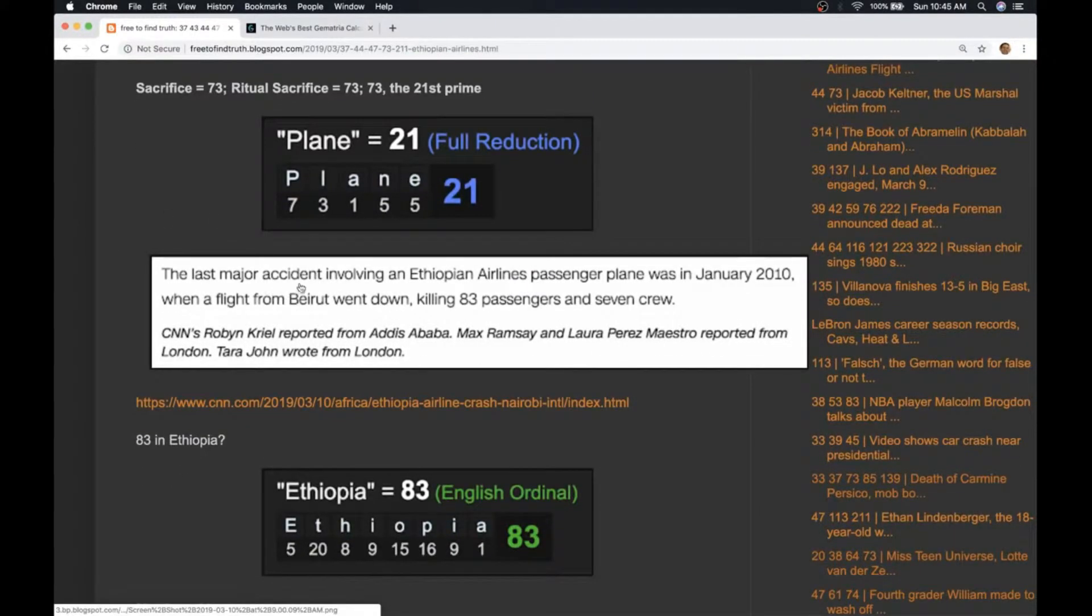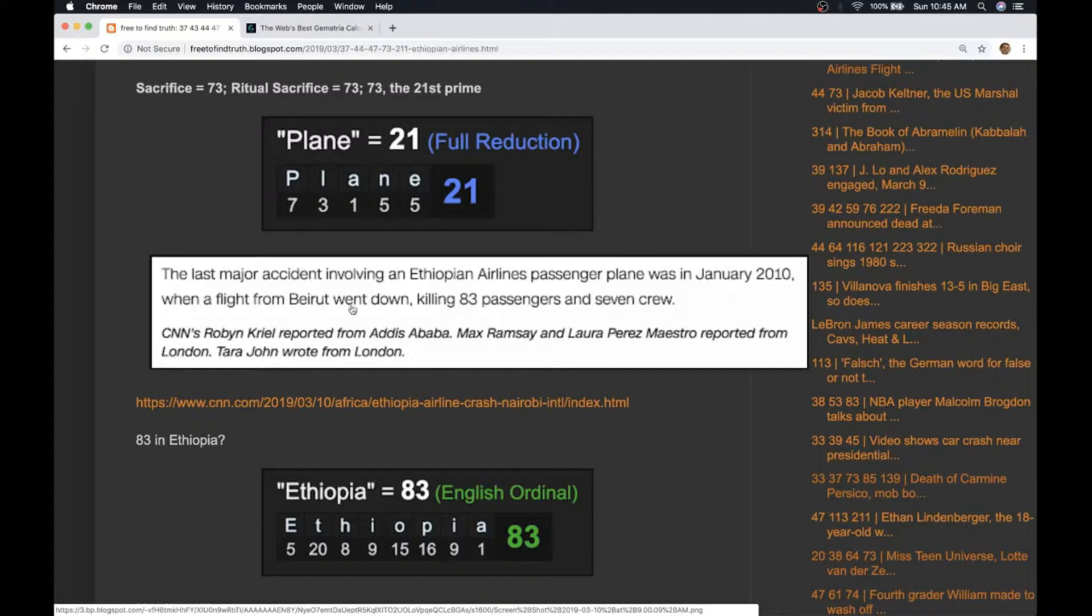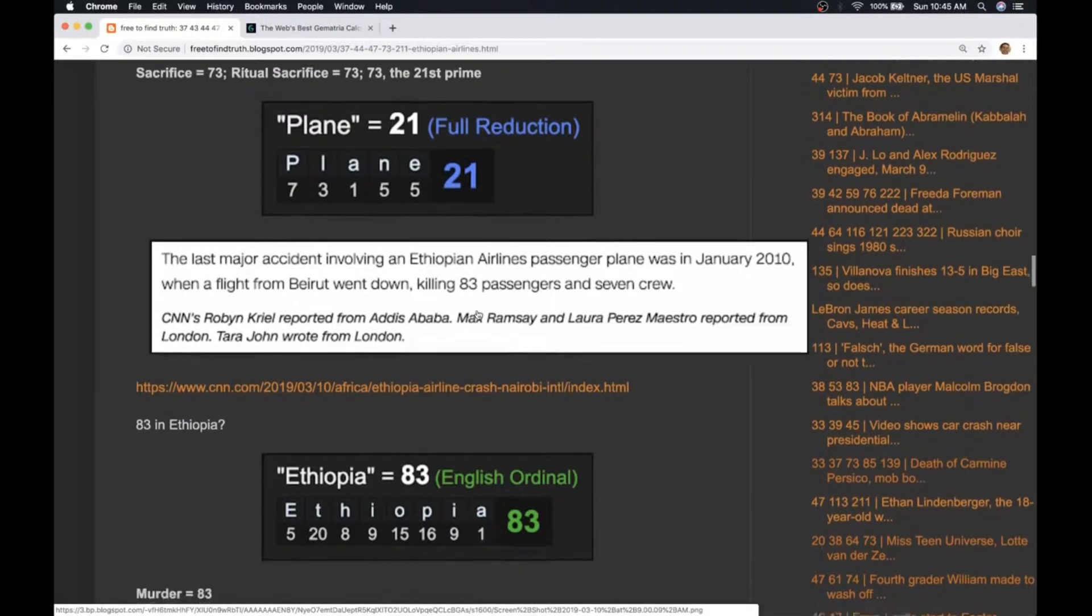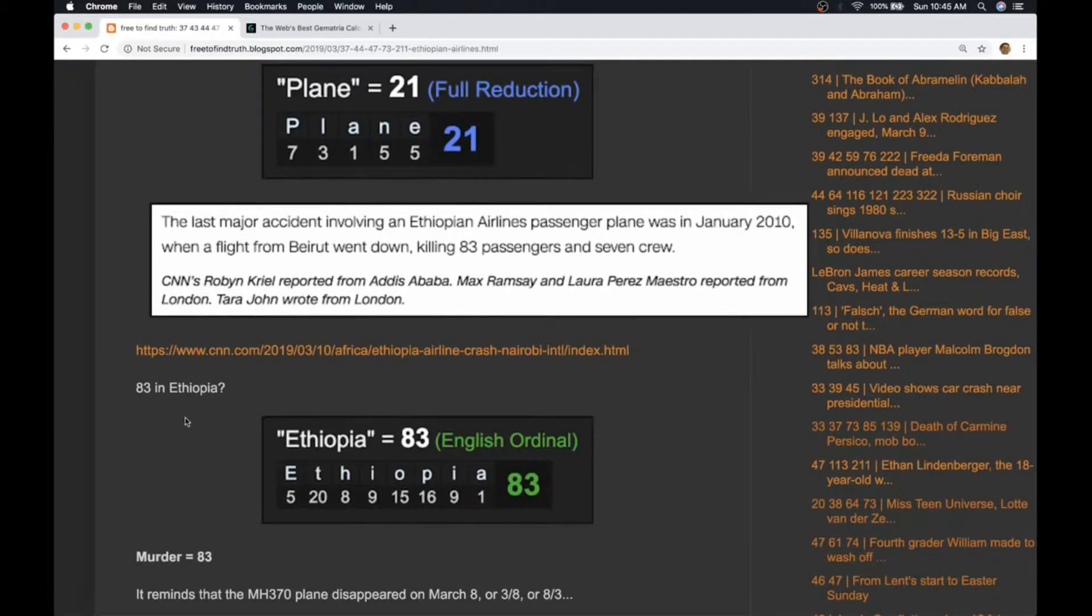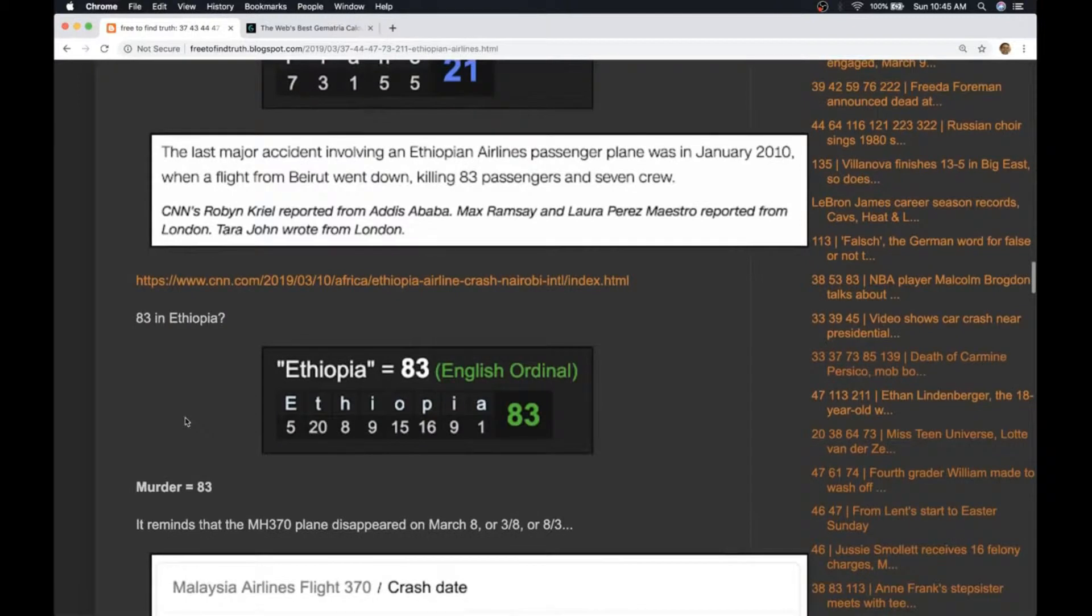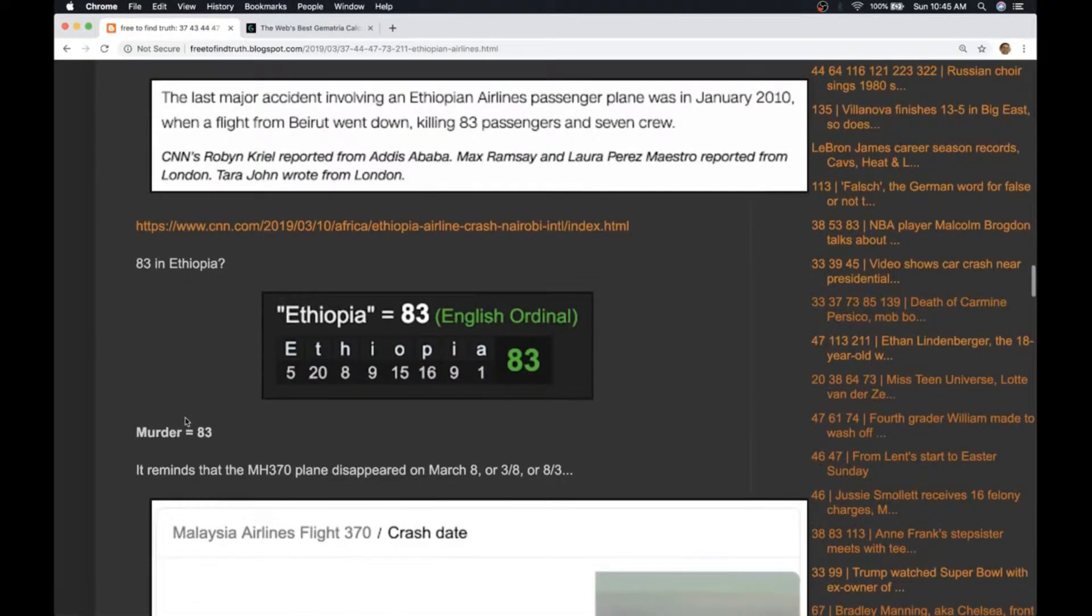They mention the last major accident involving Ethiopian Airlines passenger plane was in January 2010 when a flight from Beirut went down killing 83 passengers and seven crew. Ethiopia is 83 just using the alphabetical order. Haile Selassie is 83. If you don't know that name that's a man with a big history in Ethiopia.